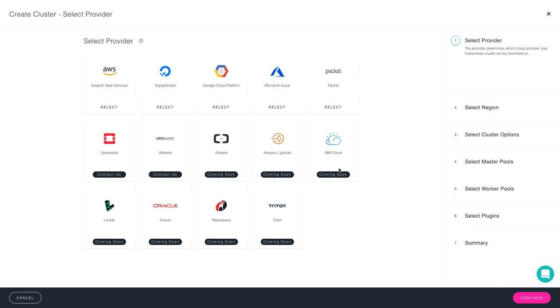From there, you choose the provider that you want to launch on. Today I'll do Google Cloud Platform, and since I've already set it up, it's available and ready to go.